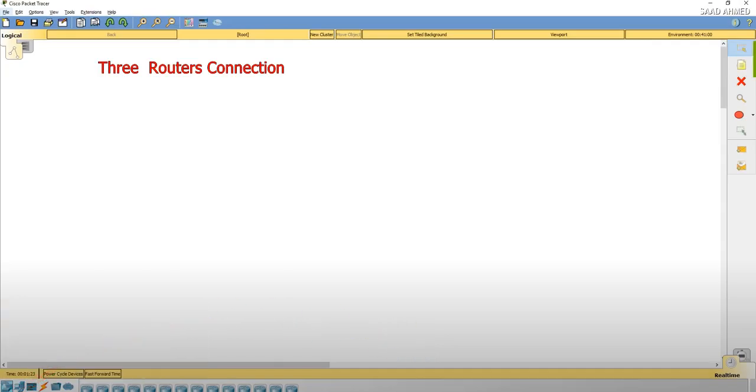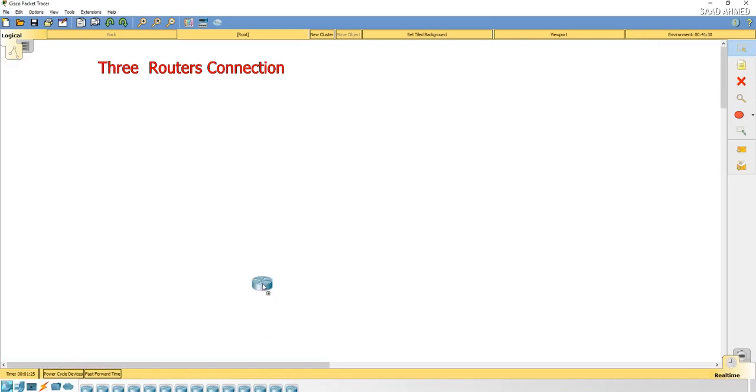Asalaamu alaikum everybody, today we are going to do three router connections using the Packet Tracer software, so let's start.